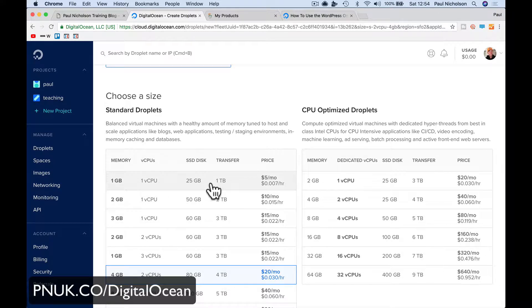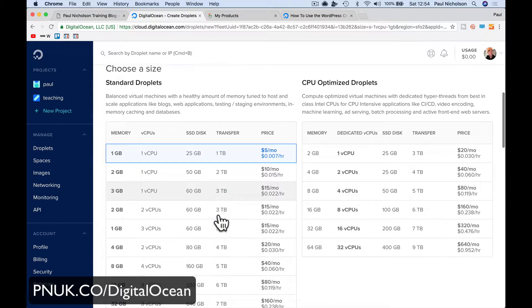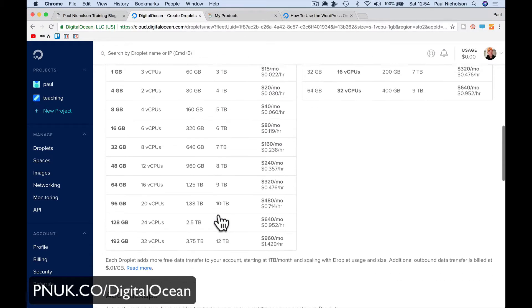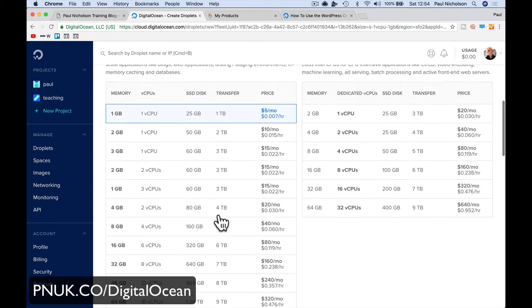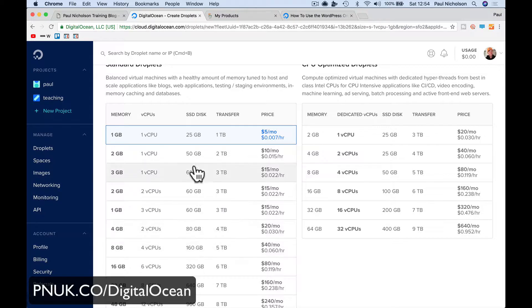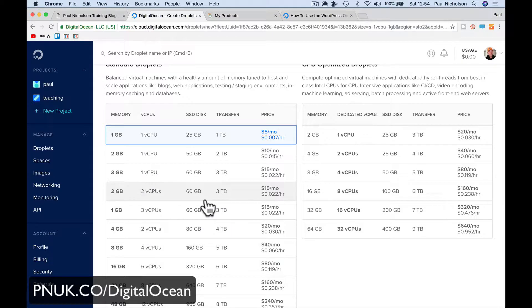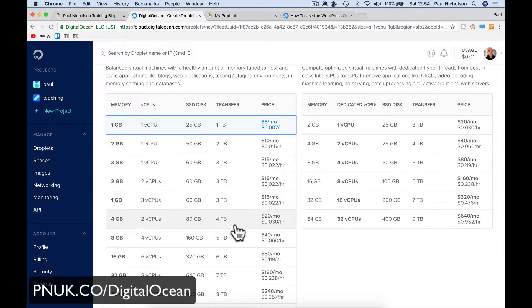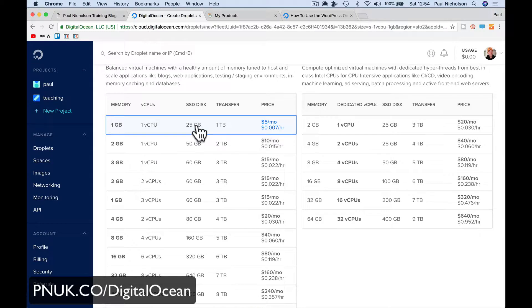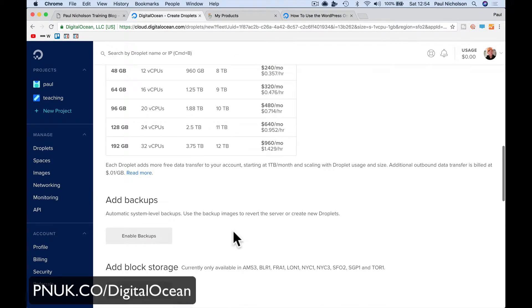So I'm going to pick the $5 version. As we said, $5 WordPress. If you think you need more juice, if you think you're going to need more space, but for setup you can always grow it later. If it's not big enough for you, you can grow it later. So 1GB, 25GB disk space, $5 a month.